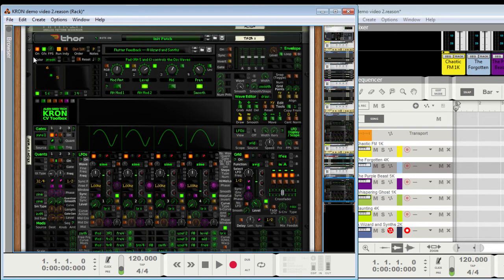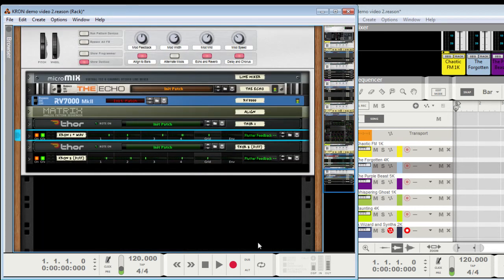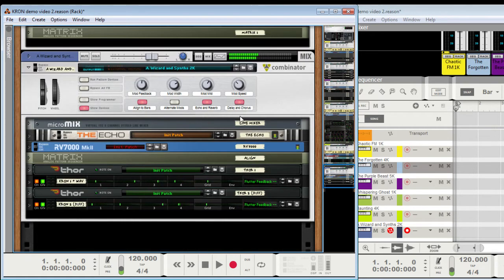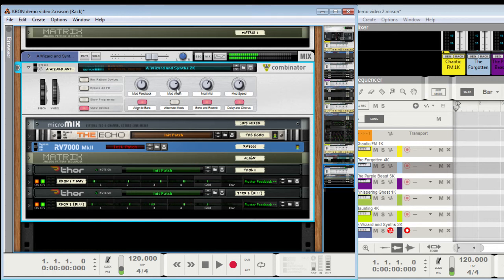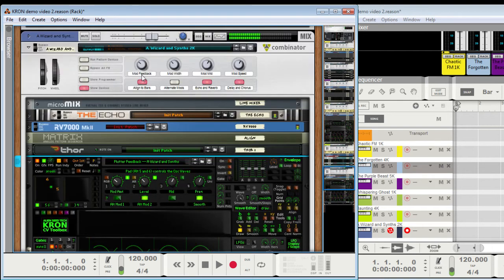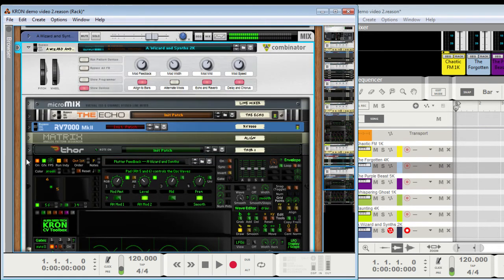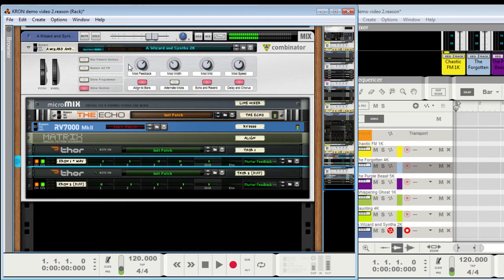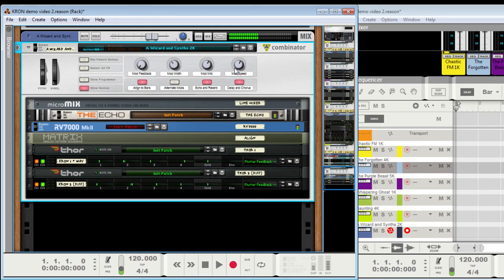So I've got a couple of these set up on different Thors. I've got a feedback knob which I think is hooked up to the bottom islands here.